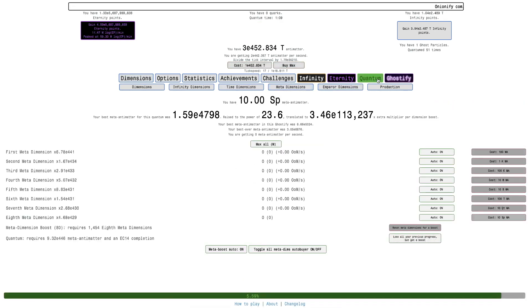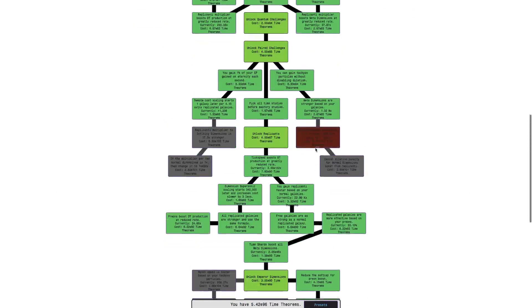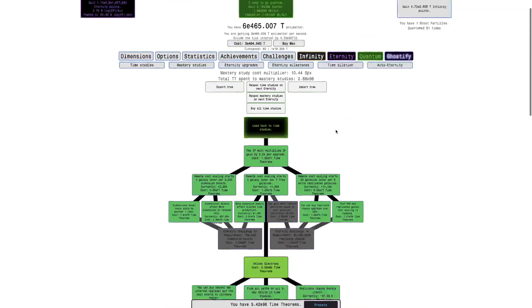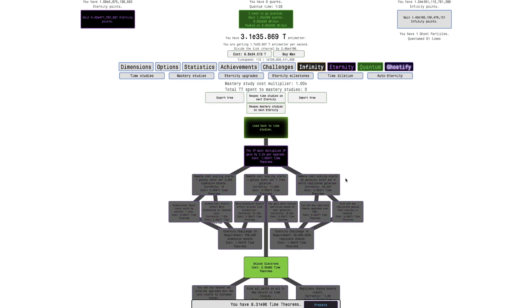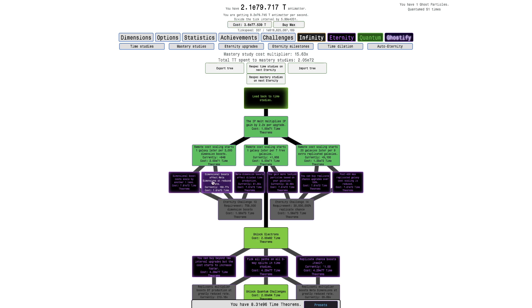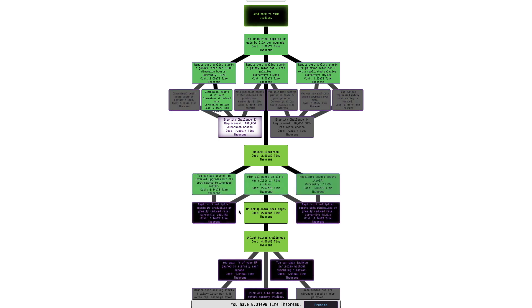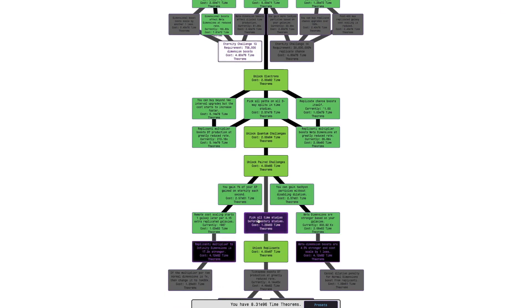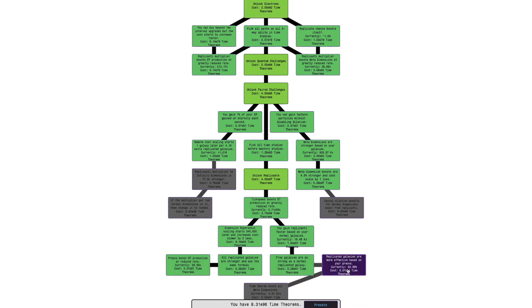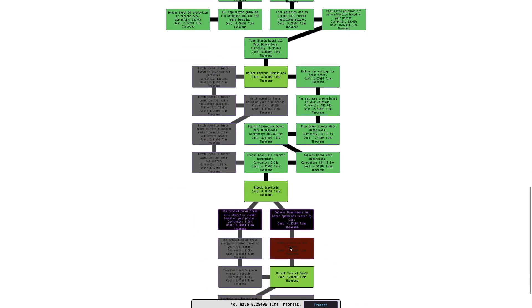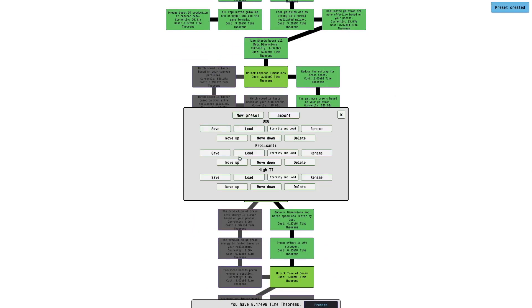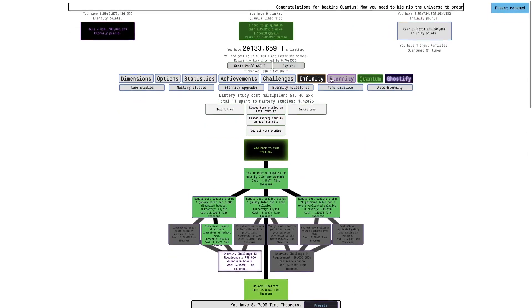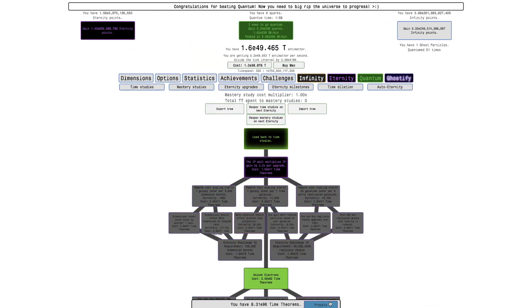I'm thinking we can possibly try to get the study that makes meta dimension boosts cheaper, and that could help a little bit. I actually do want to make a meta antimatter build for this, so it's going to be primarily meta antimatter. This is going to be new preset—just meta antimatter, mostly just making the meta dimension boosts cheaper.